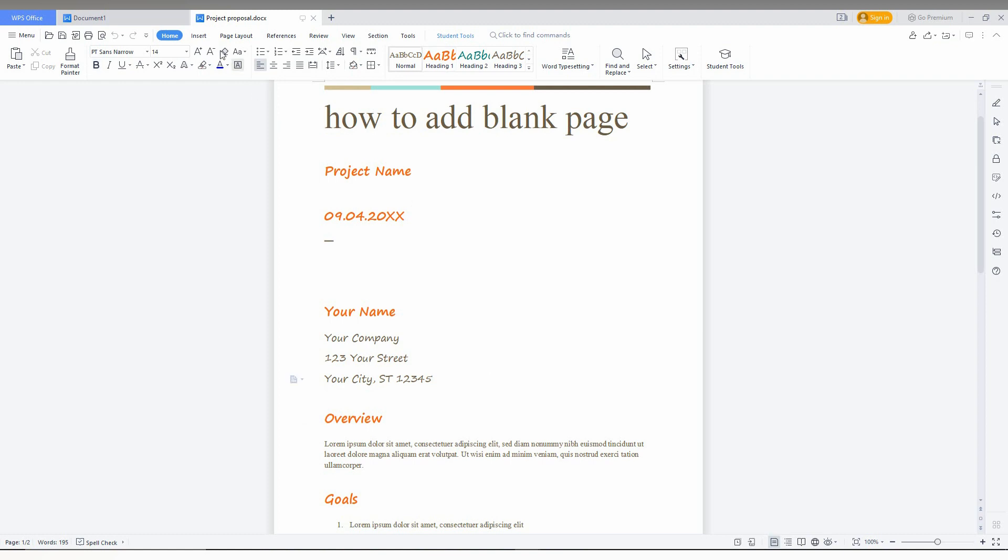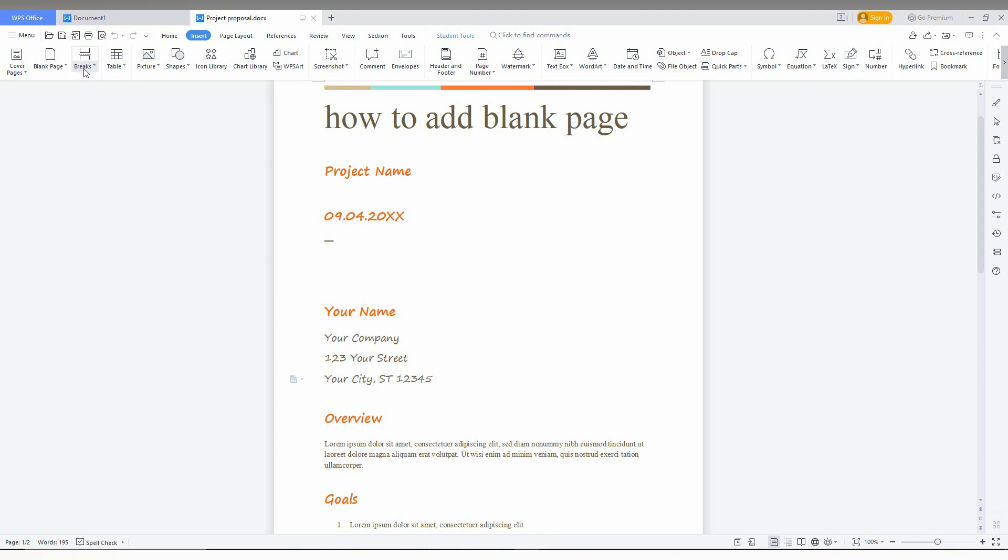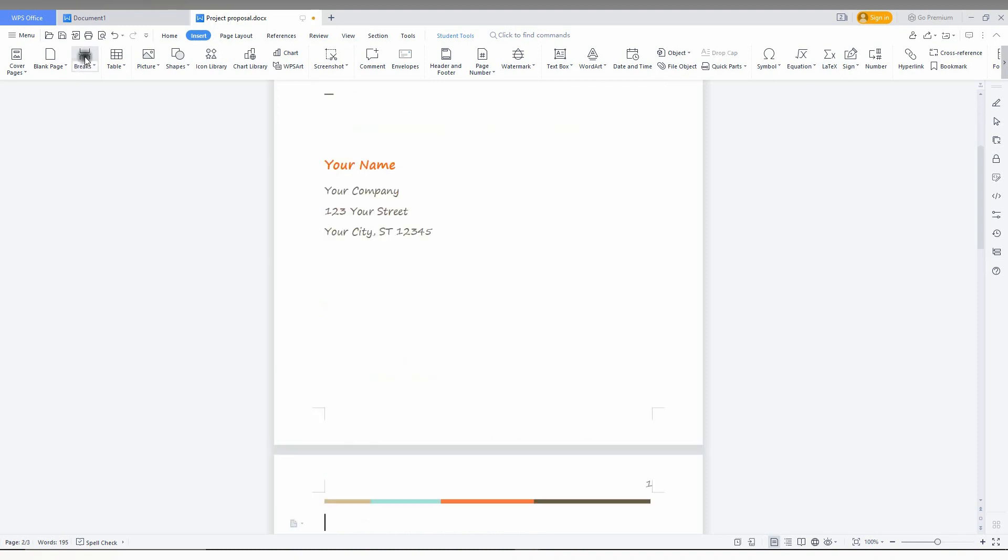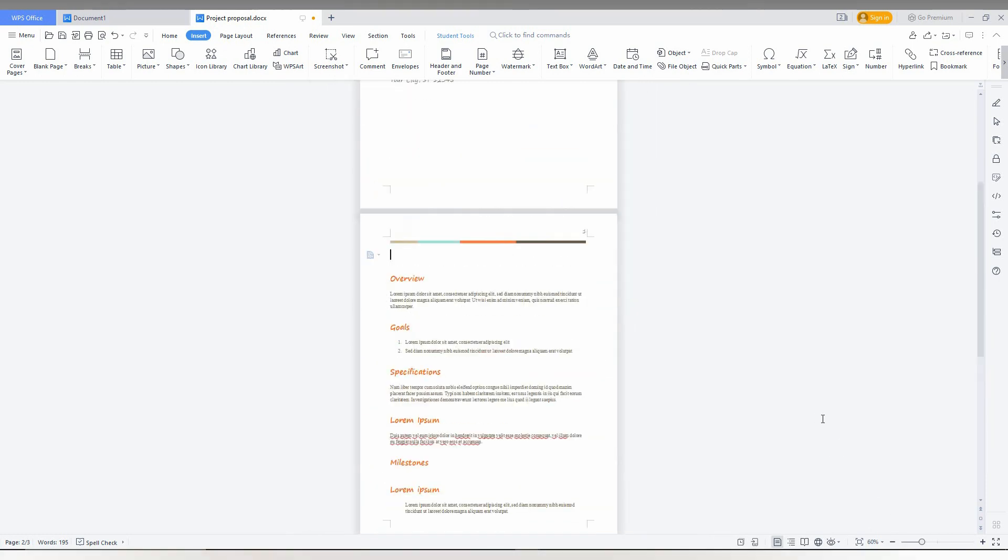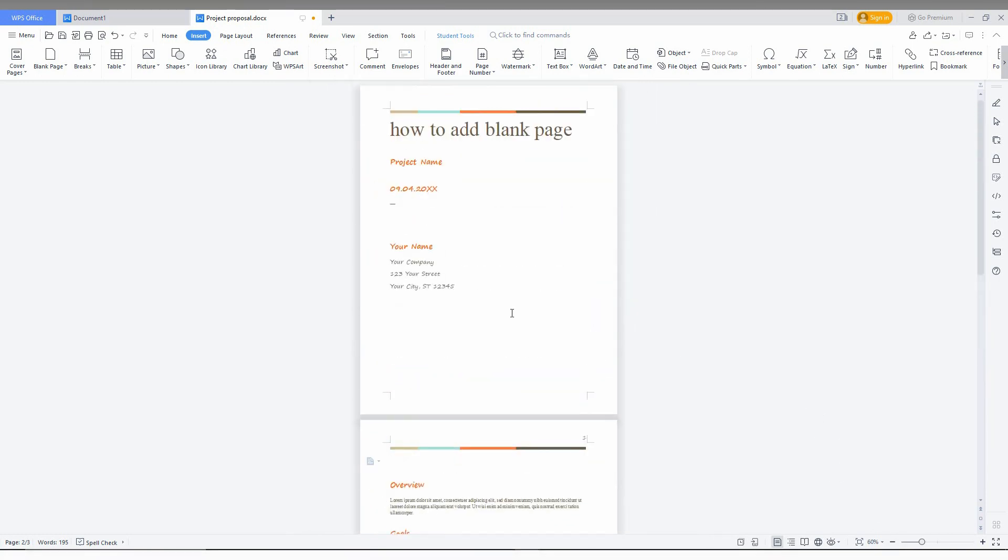Then go to the Insert option here. You just need to click on the page break. Automatically the page will break, and you can see the text has gone to the next page.